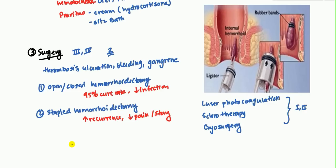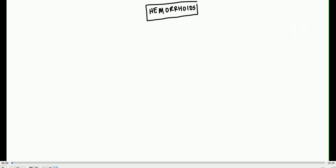Hemorrhoids are a very common condition, and because of that, many different devices and procedures are being developed — both minimally invasive and surgical — so there are definitely many more options than covered here. I hope you enjoyed the discussion. See you in the next video. Thanks.